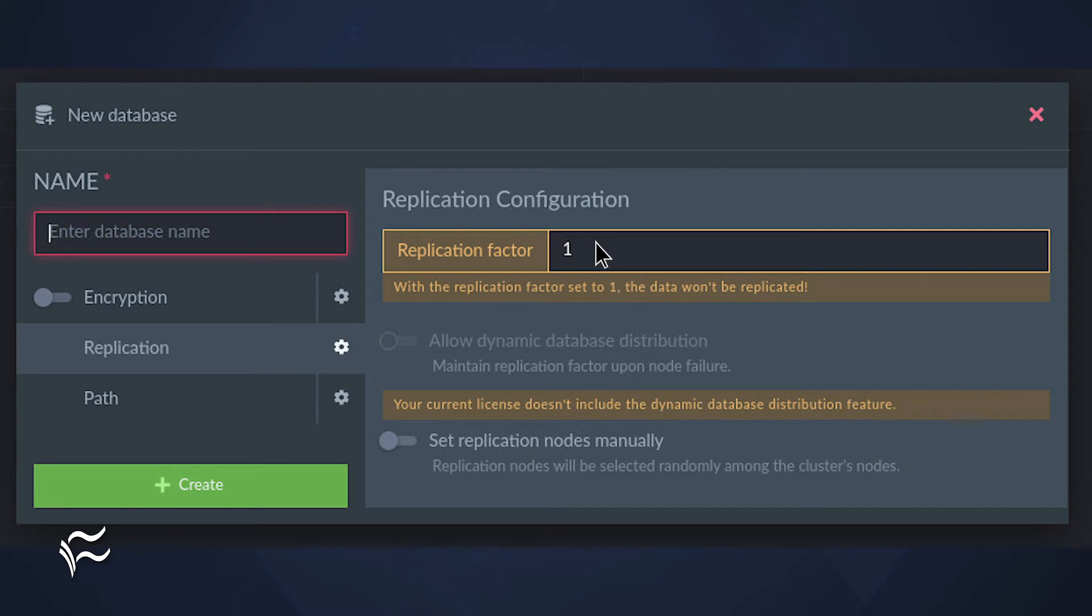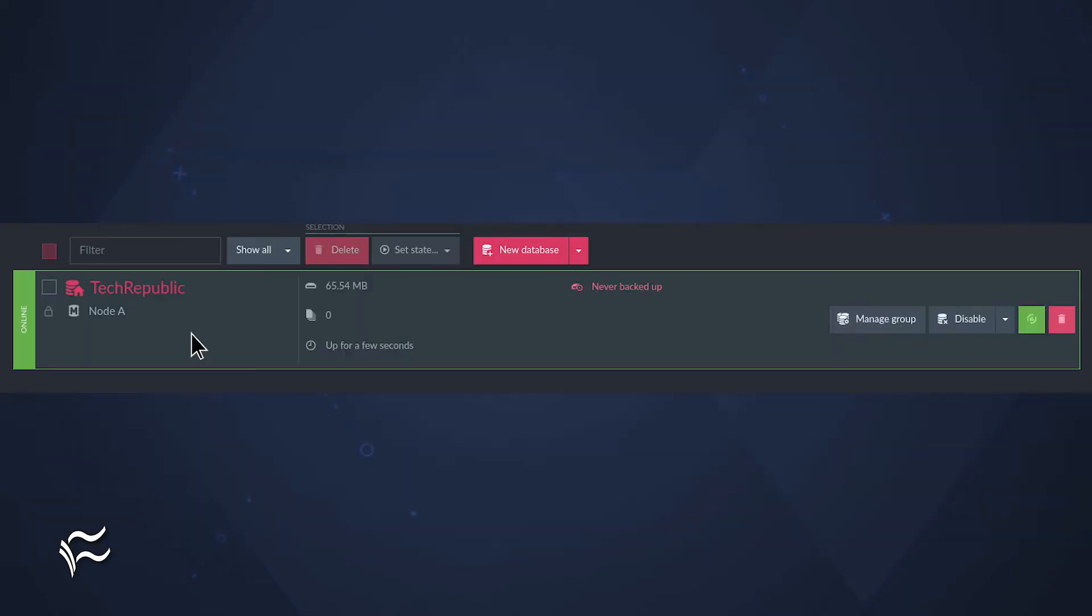Since I'm demonstrating with a single node deployment, my replication factor is one. I'll name my database TechRepublic and then click Create. The database will be created almost immediately and return you to the Databases window.